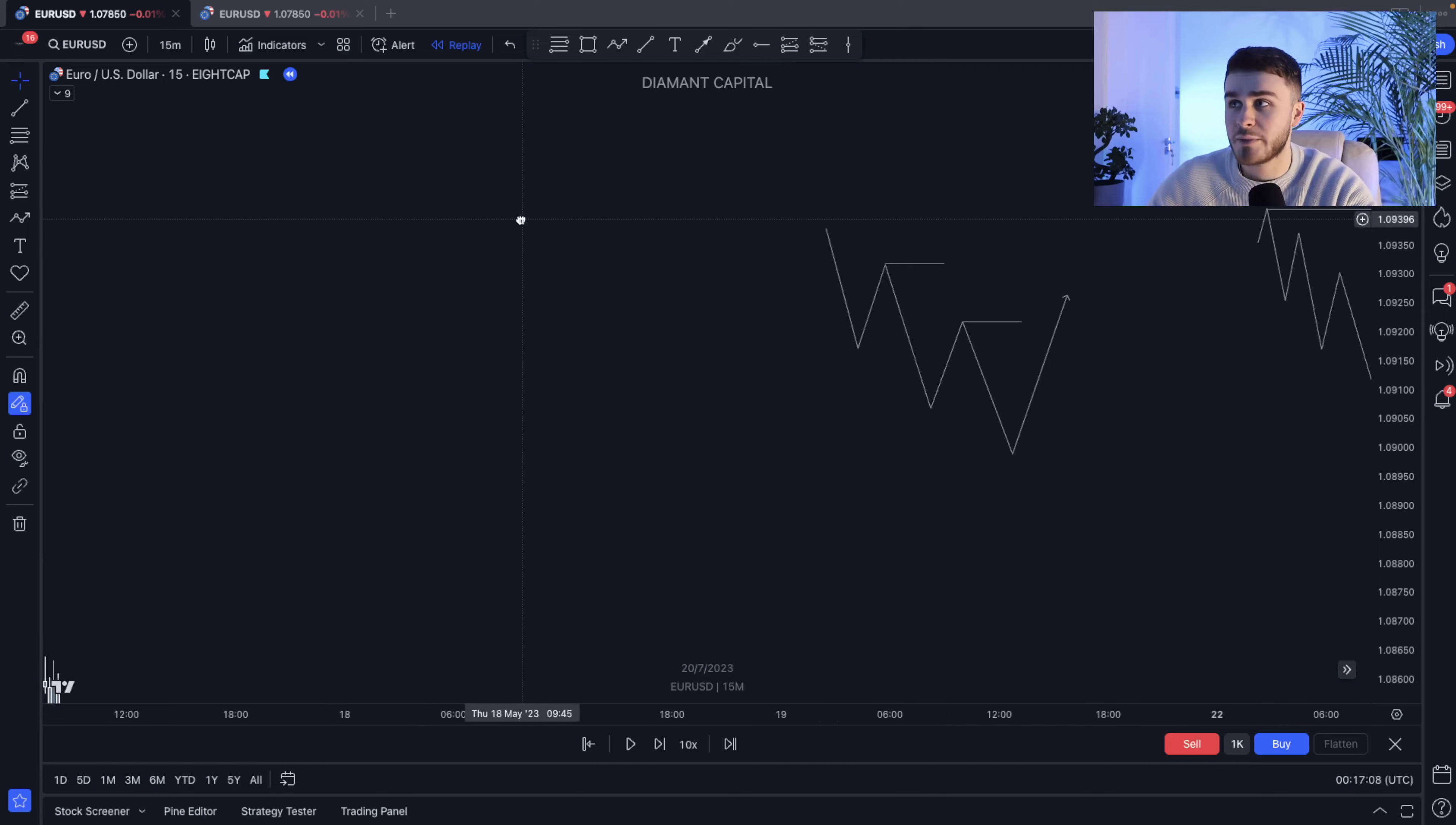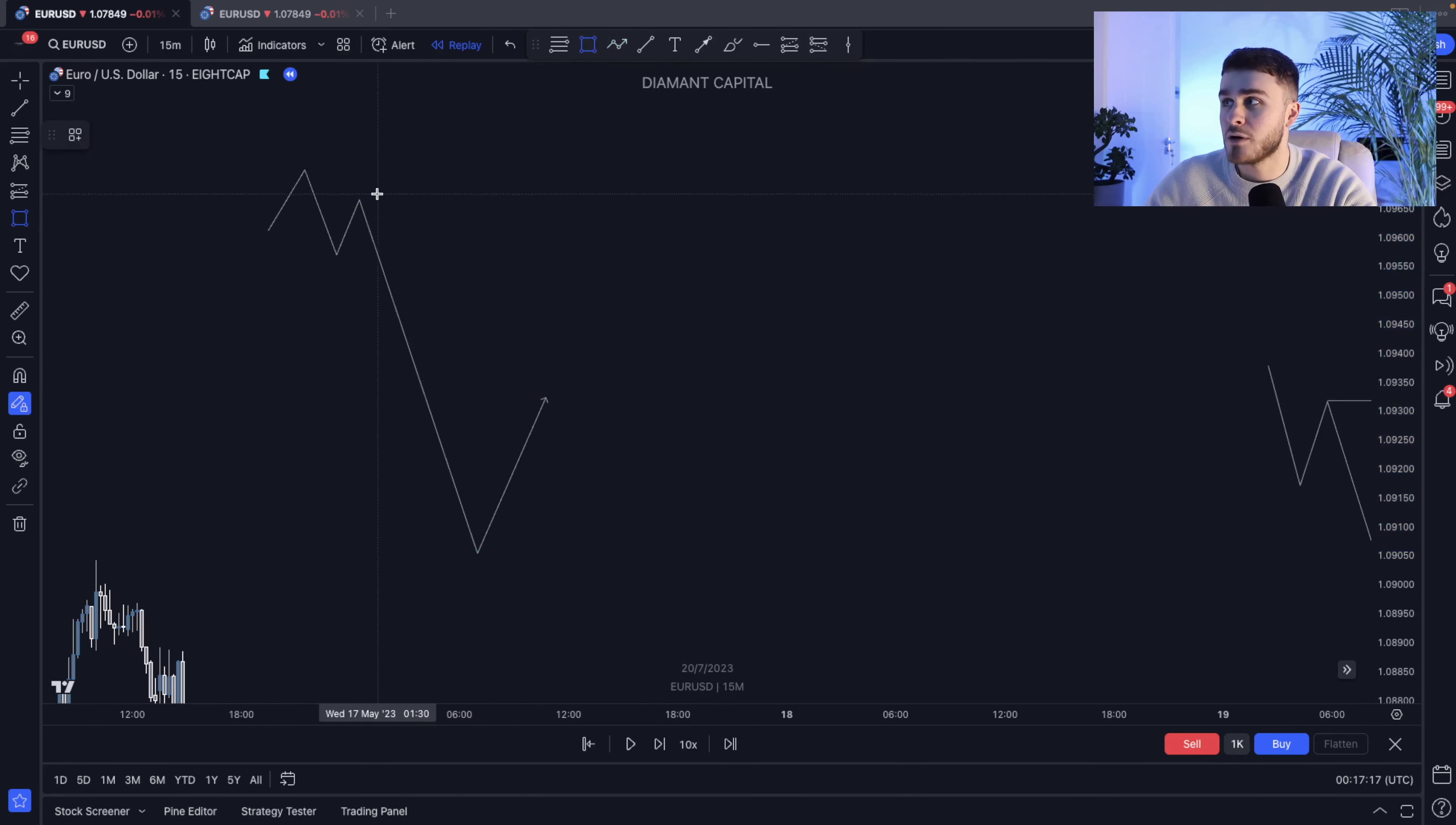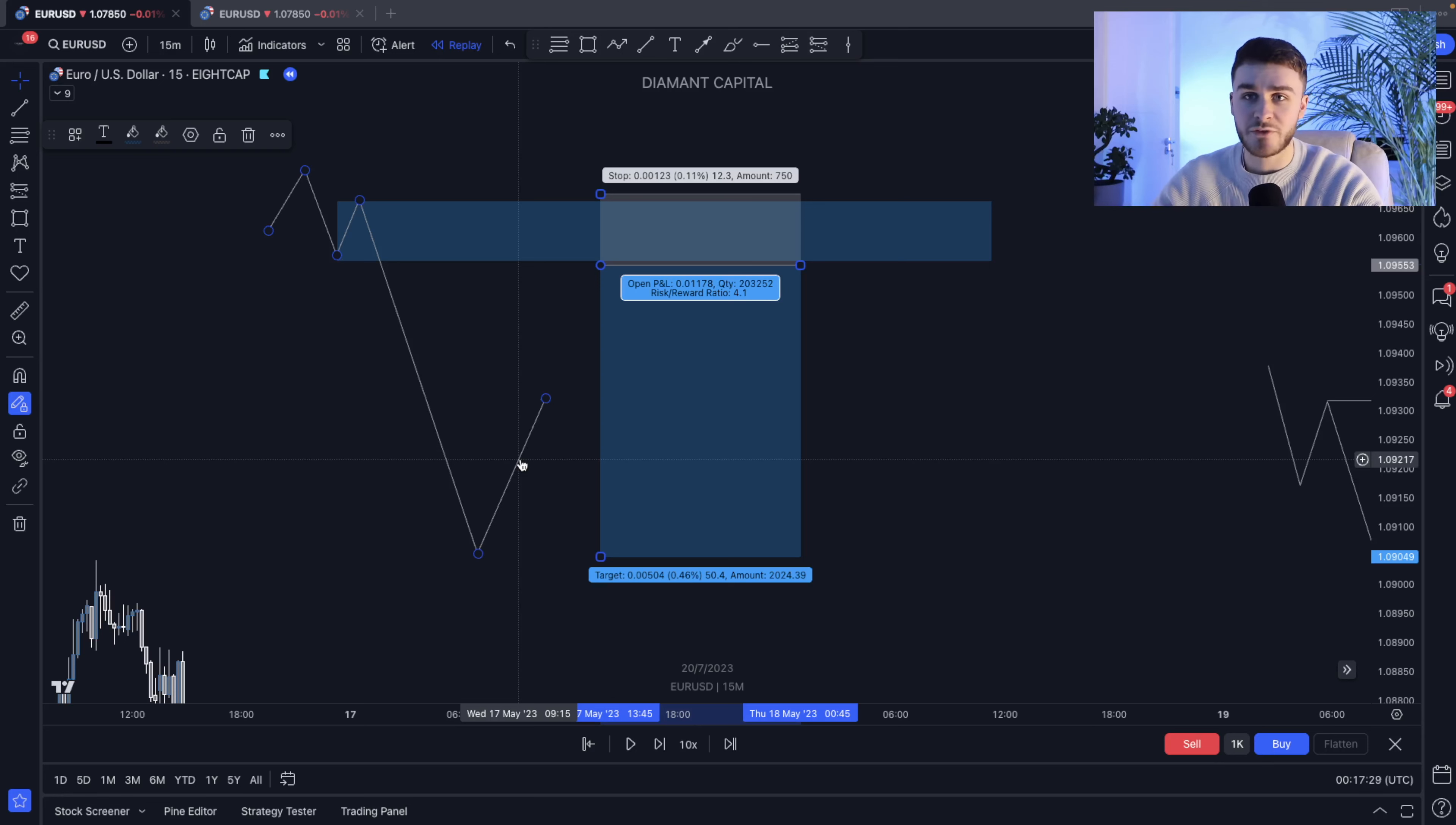Now what do we mean by actually confirming? There's two types of ways that you can actually enter in the market. Say for example we actually have this nice little supply zone over here, and then we are now pulling back up to this kind of area. There's going to be two ways that you can enter typically on the higher timeframes. The first way is going to be setting a limit and then obviously aiming for example for the low, and we simply just wait for it to get here.